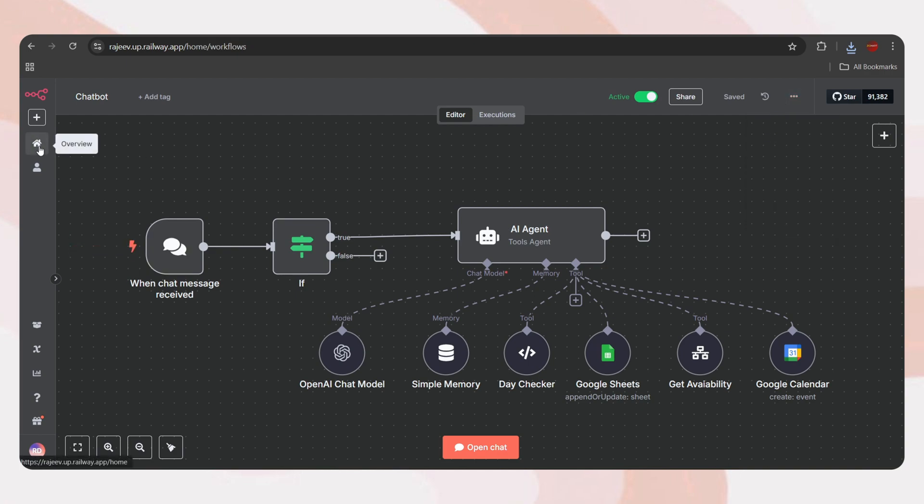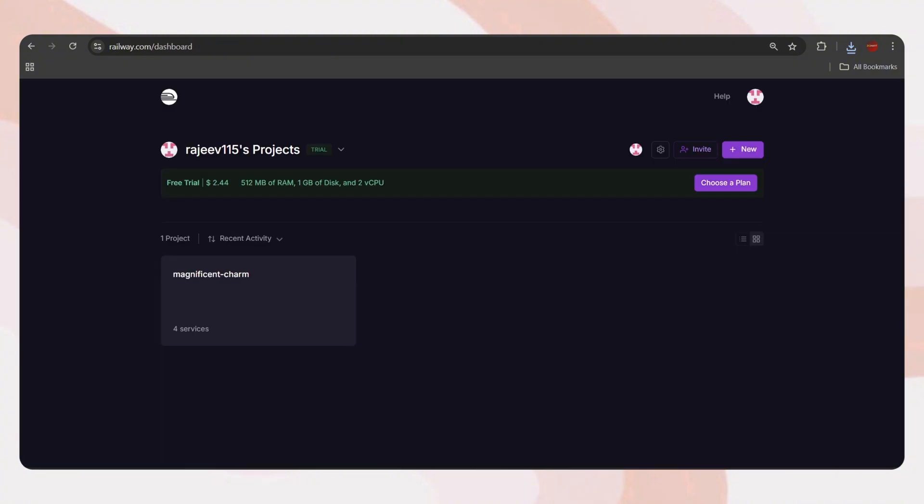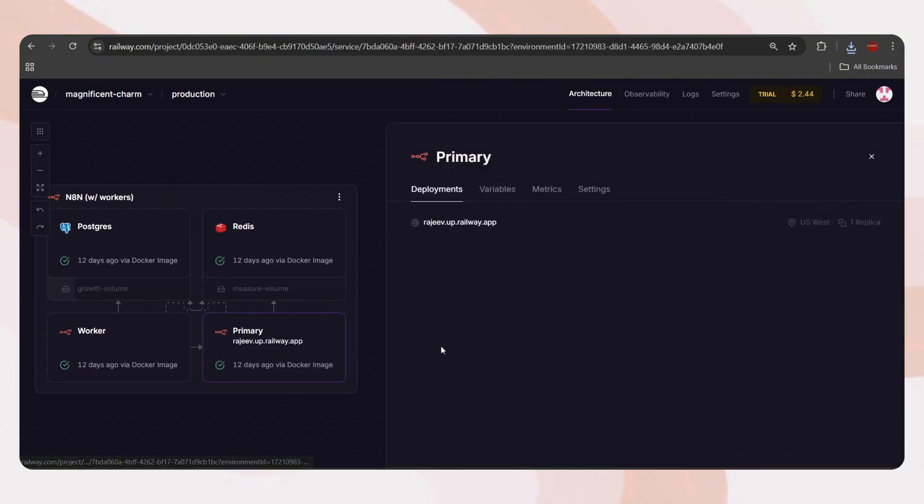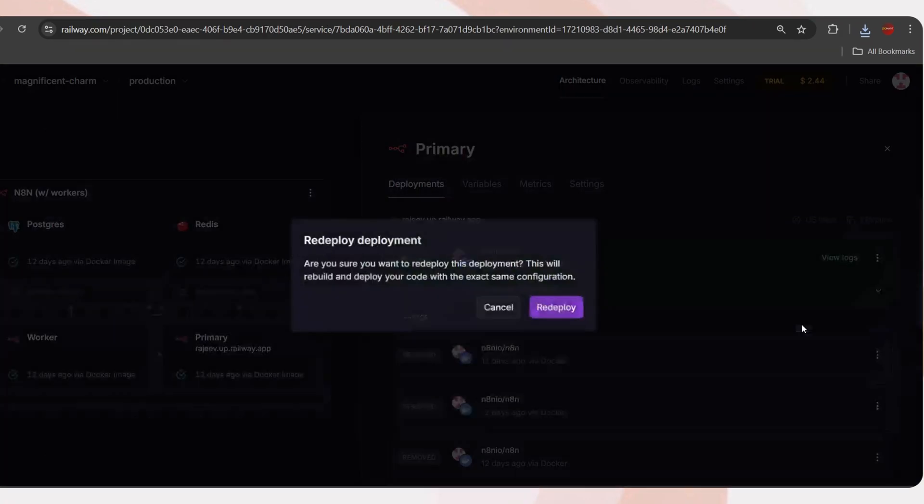Okay, now we are good to go. Just go to the railway dashboard and open your project. Tap on primary and here click on the three dots and tap on redeploy.